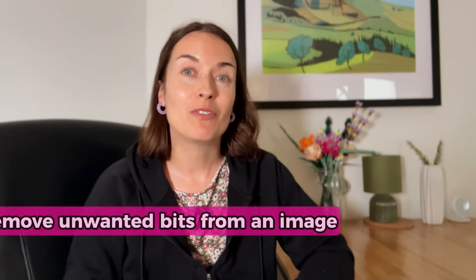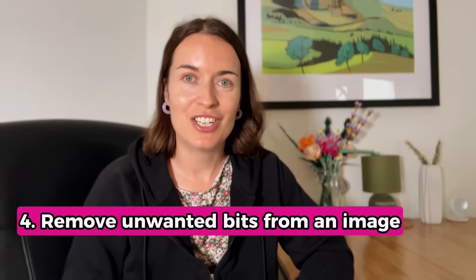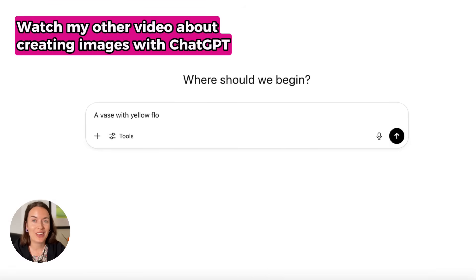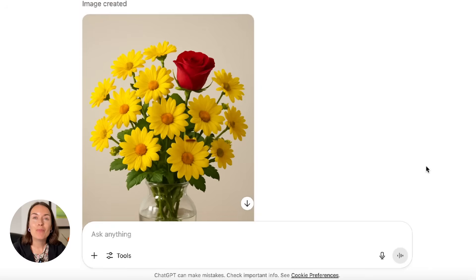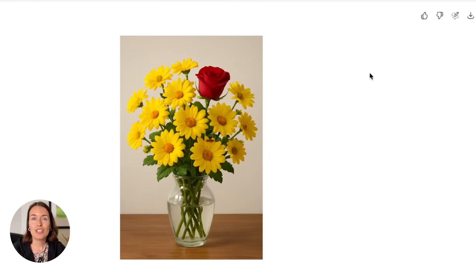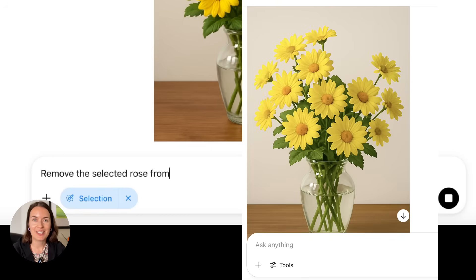Tip number four is about removing unwanted bits from an image. When you create an image with ChatGPT — and if you're not sure how to do that, I've linked another video in the description — you can then remove elements you don't want. This is also currently available to paid users. Just use the selection tool to select the thing you want removed, and here's what you get.